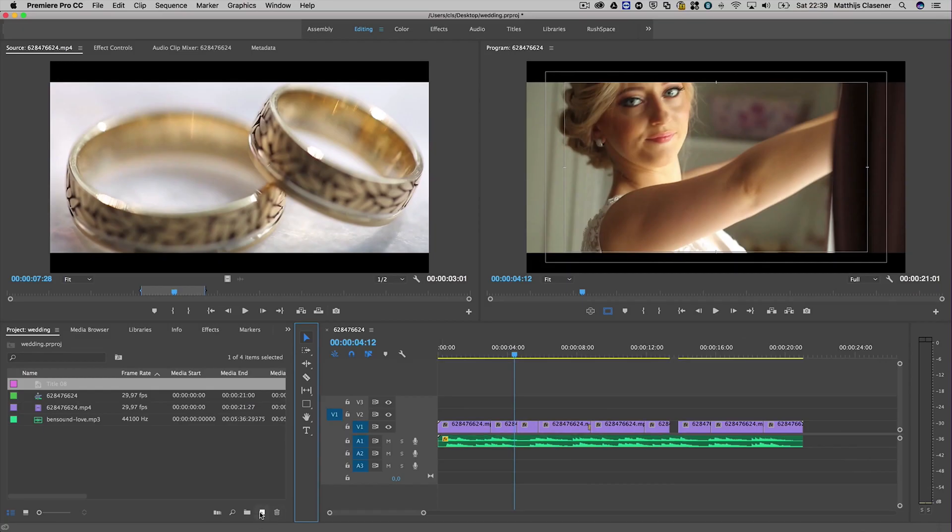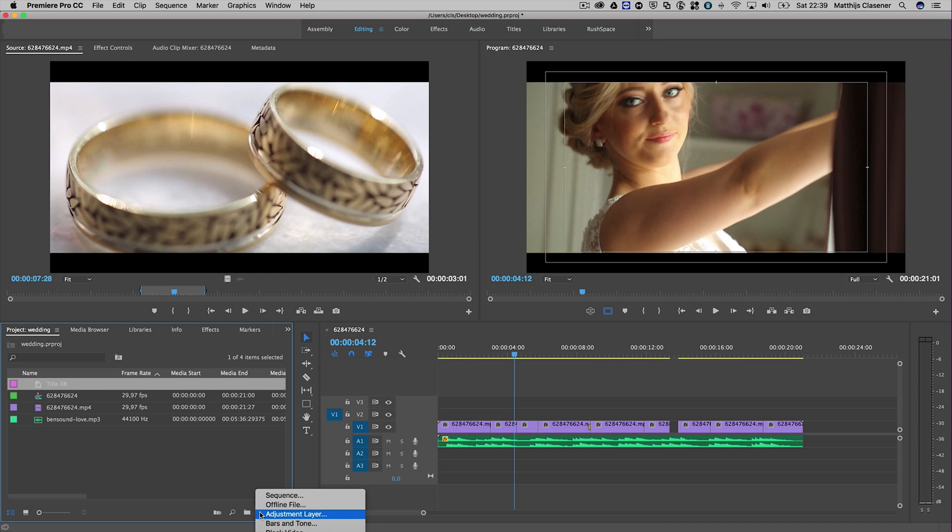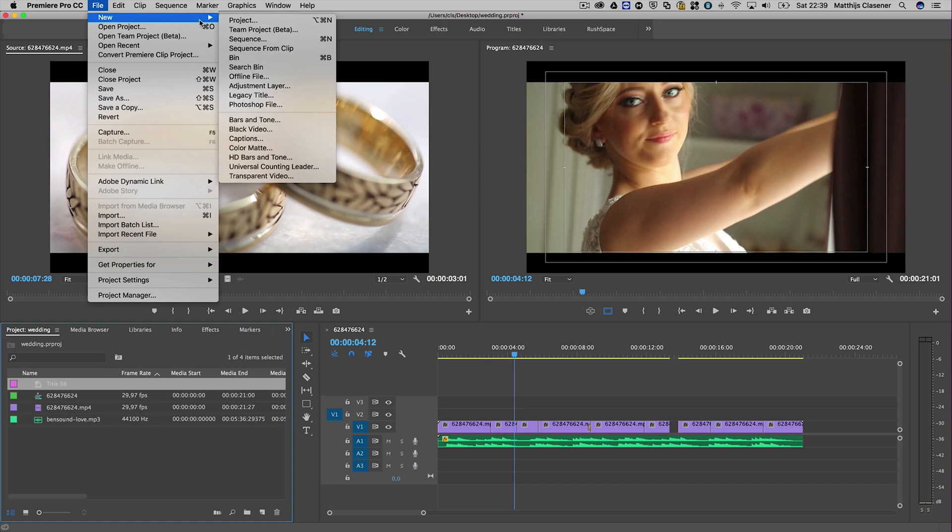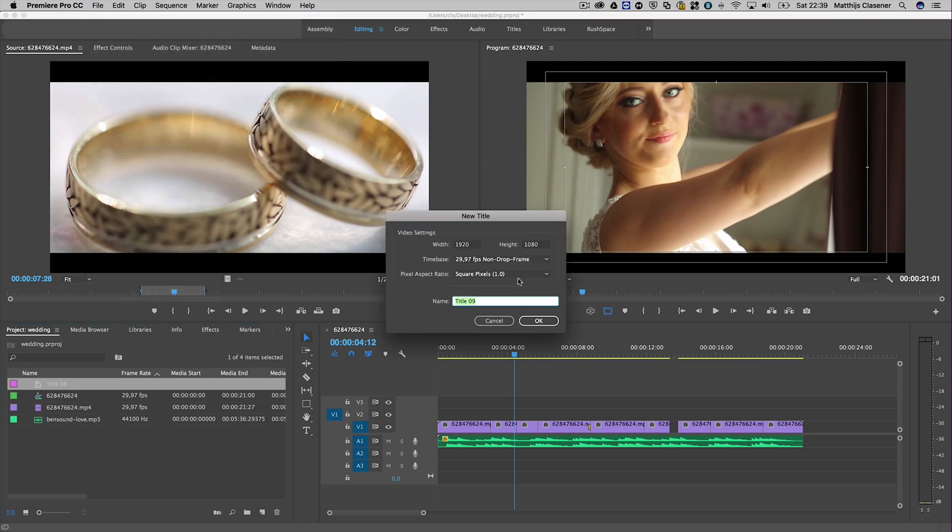You'll probably notice there's no option anymore to make a new title - that option has disappeared with the latest release. There is still a legacy title option within the File > New menu which will give you the old familiar way of making titles.